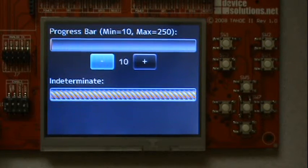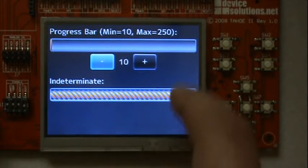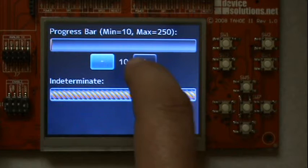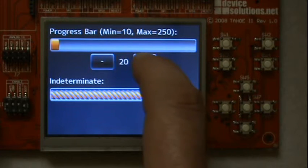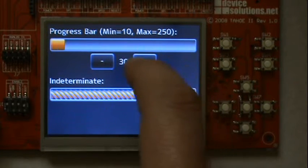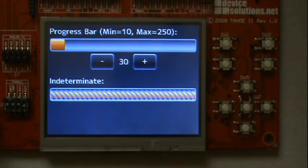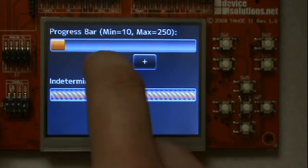The RME also have a progress bar, a normal progress bar and an indeterminate progress bar.